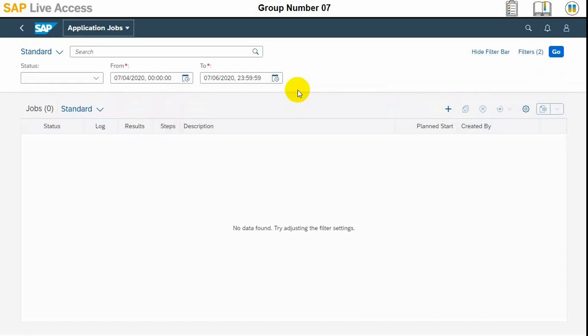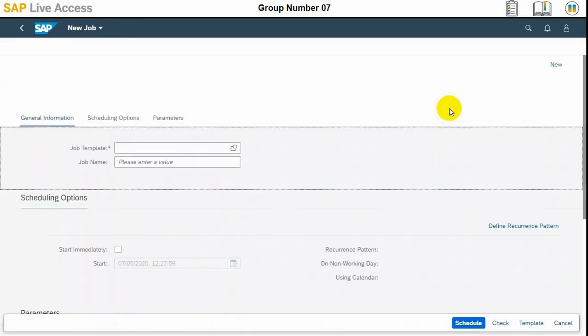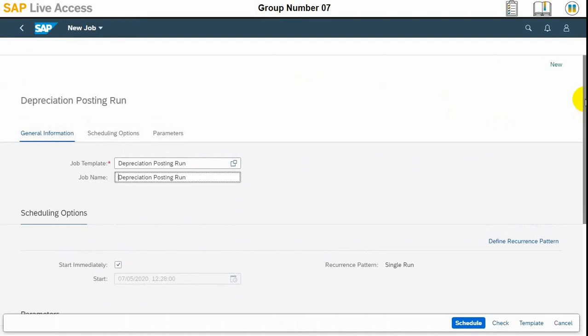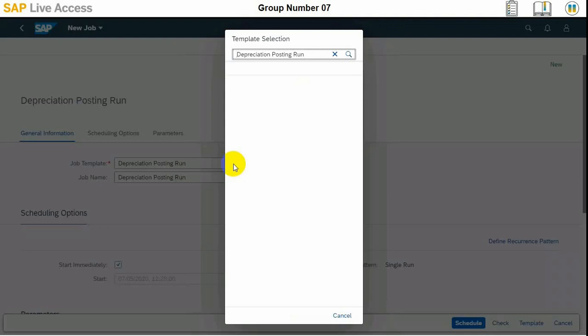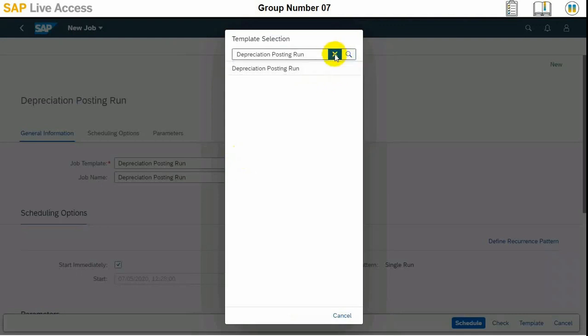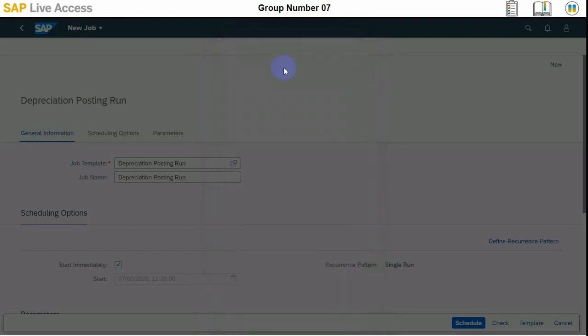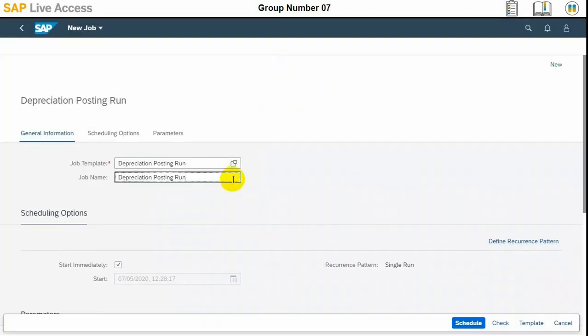In the screen we can choose the new option which is the plus sign and in the job template we can select the depreciation posting run which is pre-selected here. The job name is also there and if you want to change it we can also change it. Then also the recalculate option is also available.